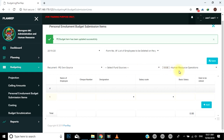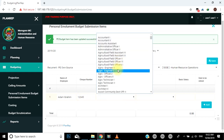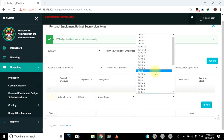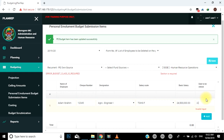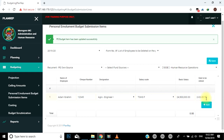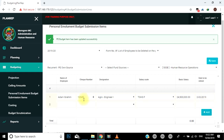Hapa form namba 8F itafunguka na utaanza kujaza tarifa za watumishi wanaotarajiwa kustaafu. Kwenye uga wa name of employee, jaza jina kamili la mtumishi. Kisha jaza check number. Kisha chagua cheo cha mtumishi kutoka kwenye orodha, designation. Kisha chagua ngazi ya mshahara, salary scale. Jaza kiasi cha mshahara, basic salary. Kisha jaza tarehe ya kustaafu, date to be retired. Ukikamilisha tarifa ya mtumishi mmoja, bofya kitufe kilichopo hapo. Kwa kubonyeza kitufe hiki, utaongeza mstari mwingine utakaokuwezesha kuongeza mtumishi mwingine. Utarudia kubofya kitufe hiki mpaka umalize watumishi wote katika cost center husika.